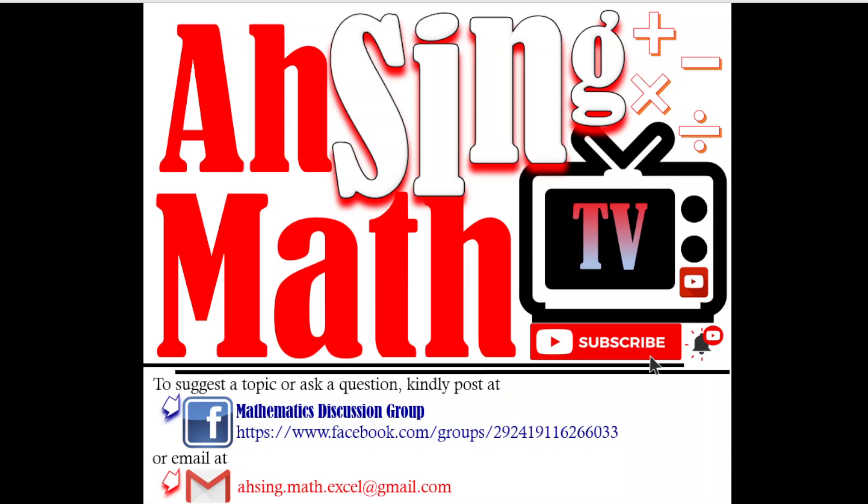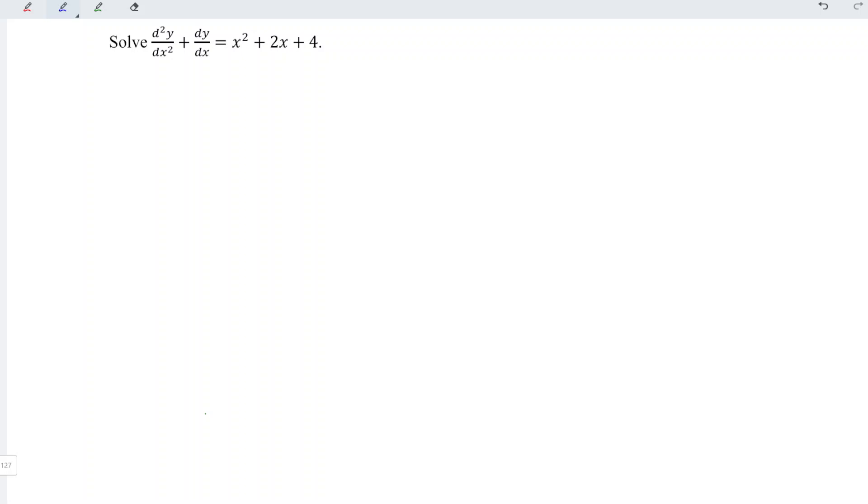Hi, this is AXING. You are now watching AXING MAD TV. Today, we would like to share how to solve this non-homogeneous differential equation.